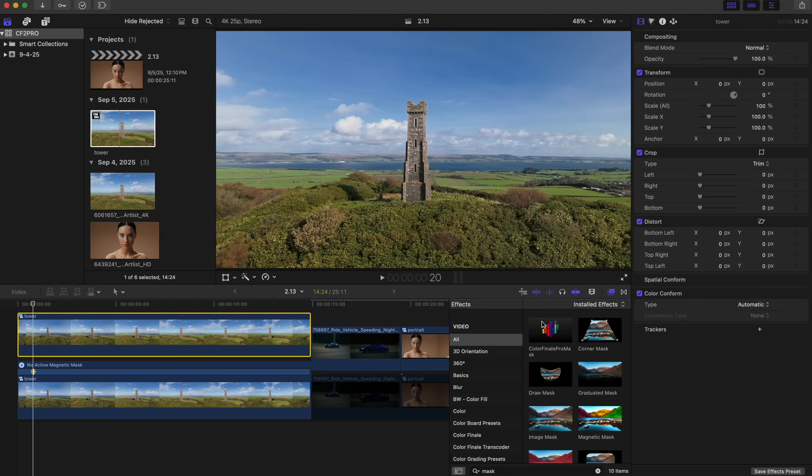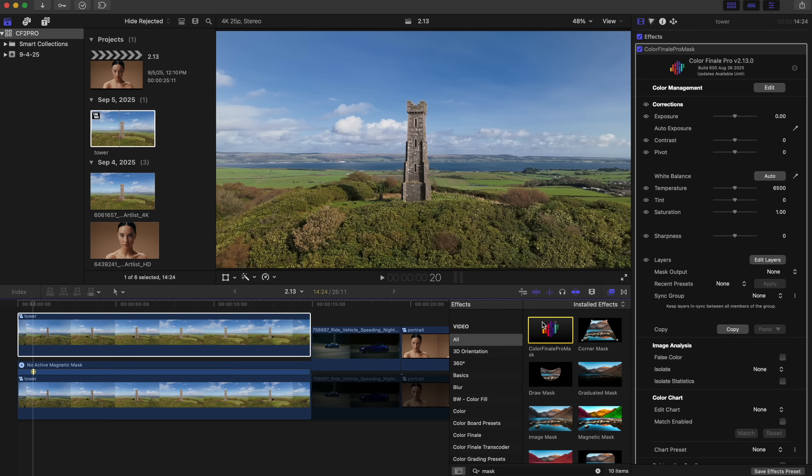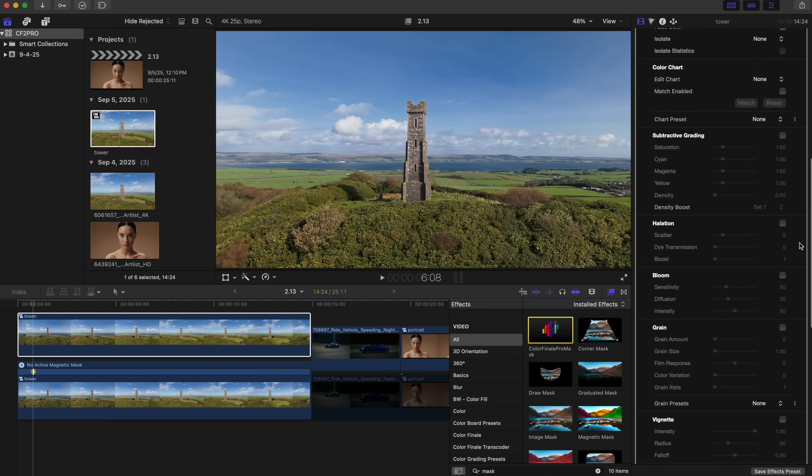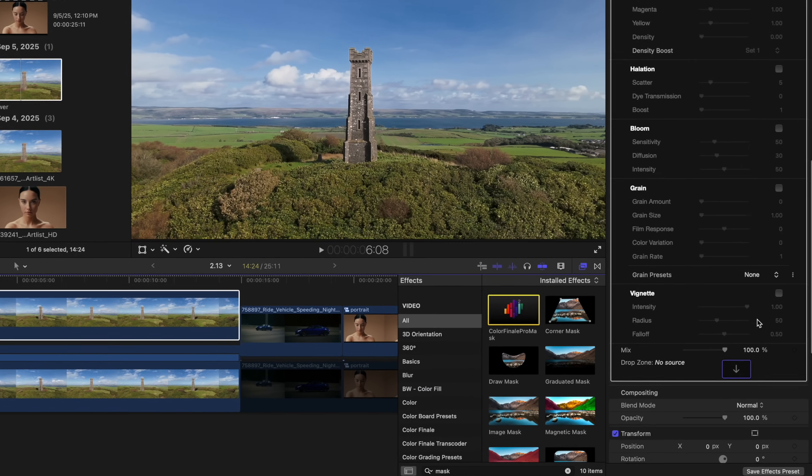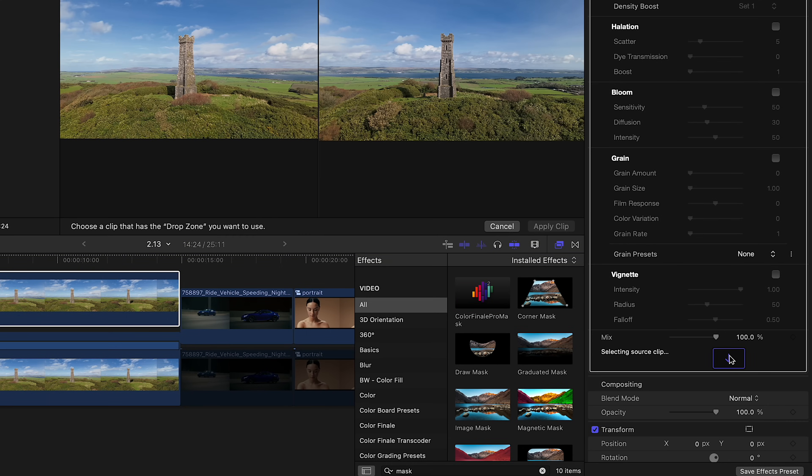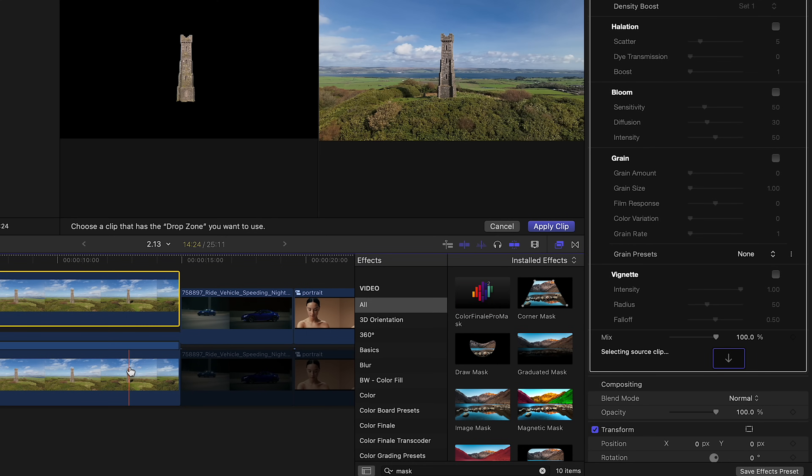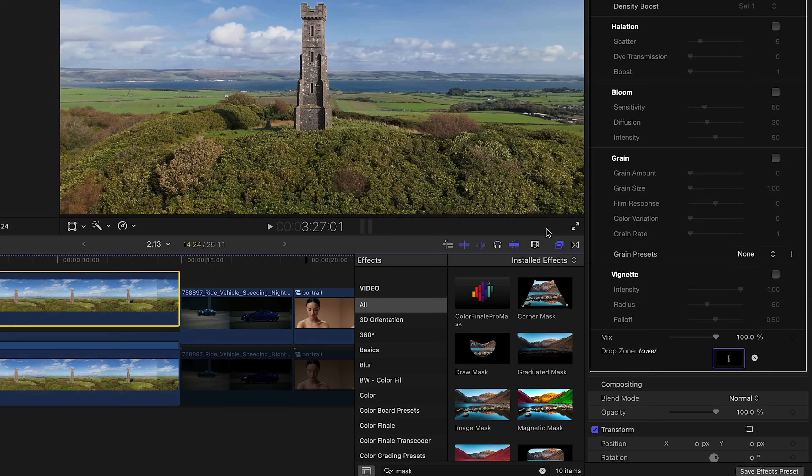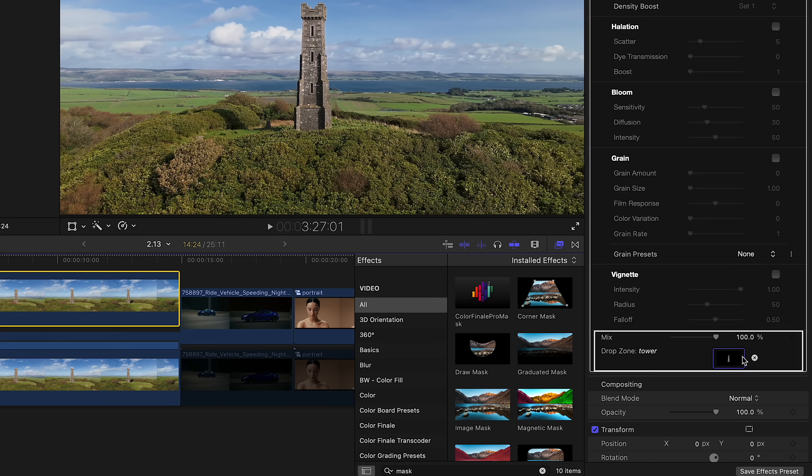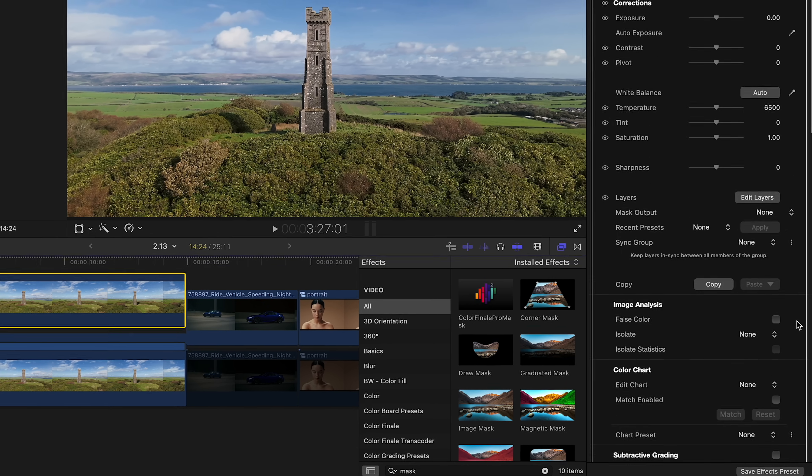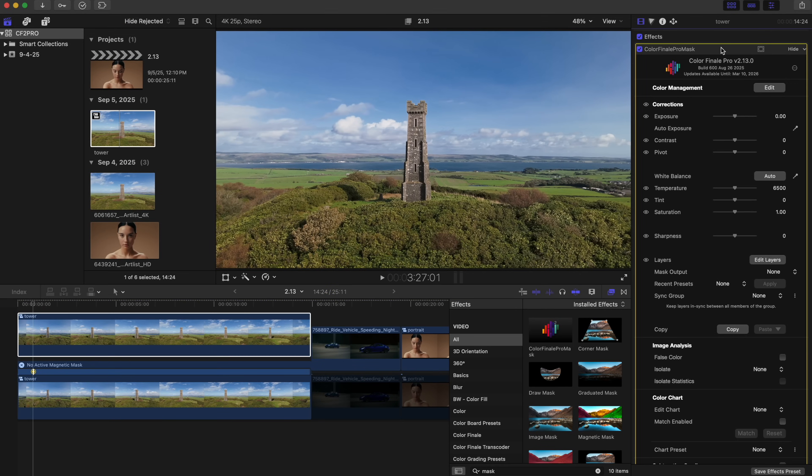Now enable the working clip again. Apply a ColorFinale Pro mask to it. In the Plugins Inspector panel, scroll down to the New Drop Zone section. Choose a mask source—in our case, the clip underneath. Click on it and hit Apply Clip. If the mask preview appears in the drop zone, you know it's set up correctly. Don't forget to highlight the plugin in the Inspector when working with masks.